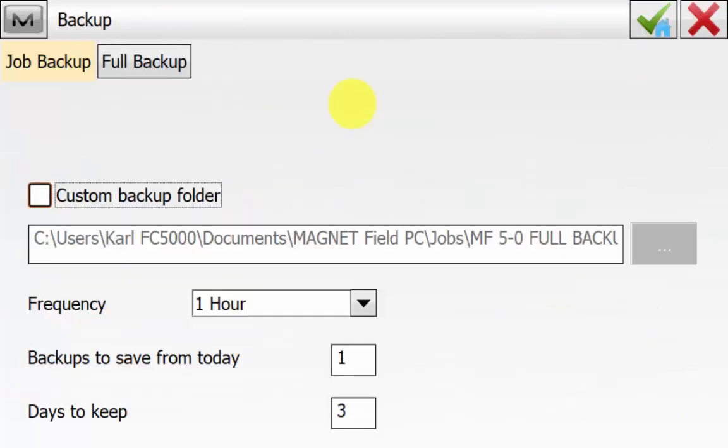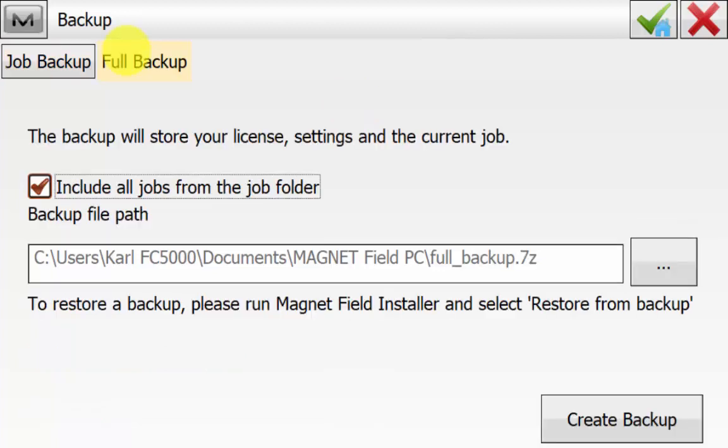You'll notice there is a new full backup tab and we'll go into this. We can see here that the backup will store your license, your settings and the current job. You do have an option to include all jobs from the job folder. This is where you have to set the custom My Documents directory if you do not store jobs in the default directory as per below.